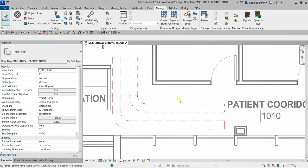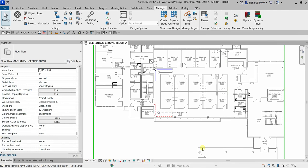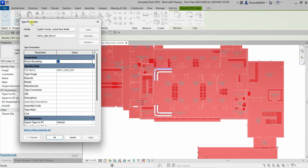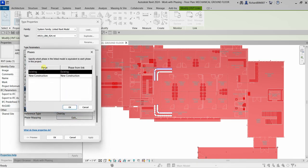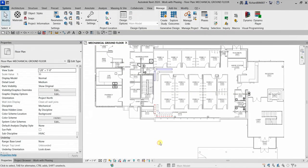Another important point: depending on the project, phases in the host model may need to be mapped to phases in a linked model. Select the link model, go to Edit Type, scroll down to find Phase Mapping, click Edit, and you can match the host phases — Existing and New Construction — to the corresponding phases in the linked model.